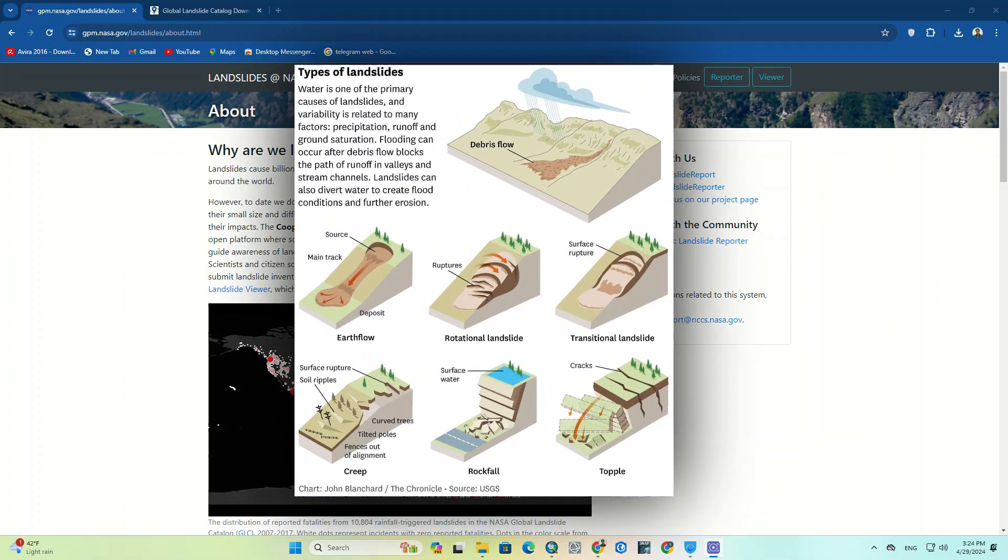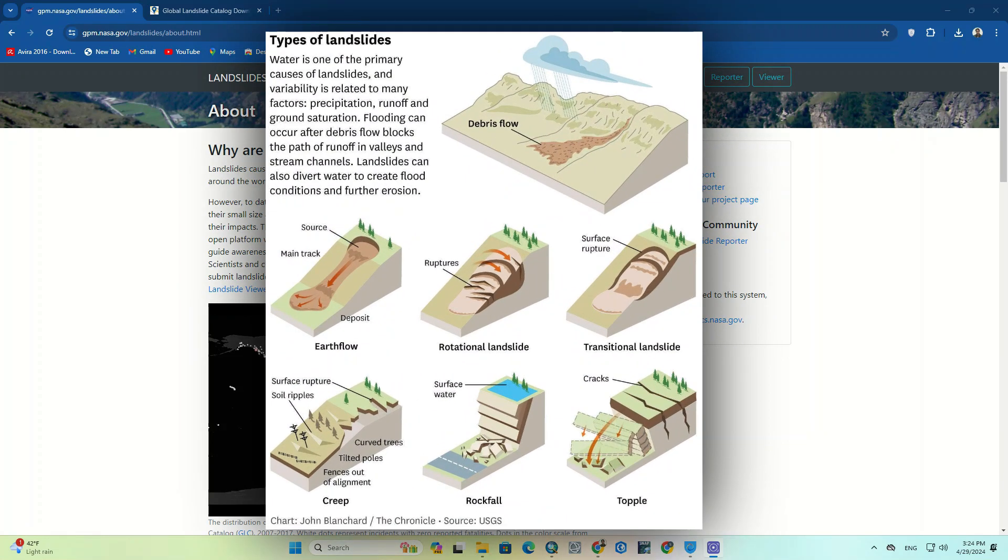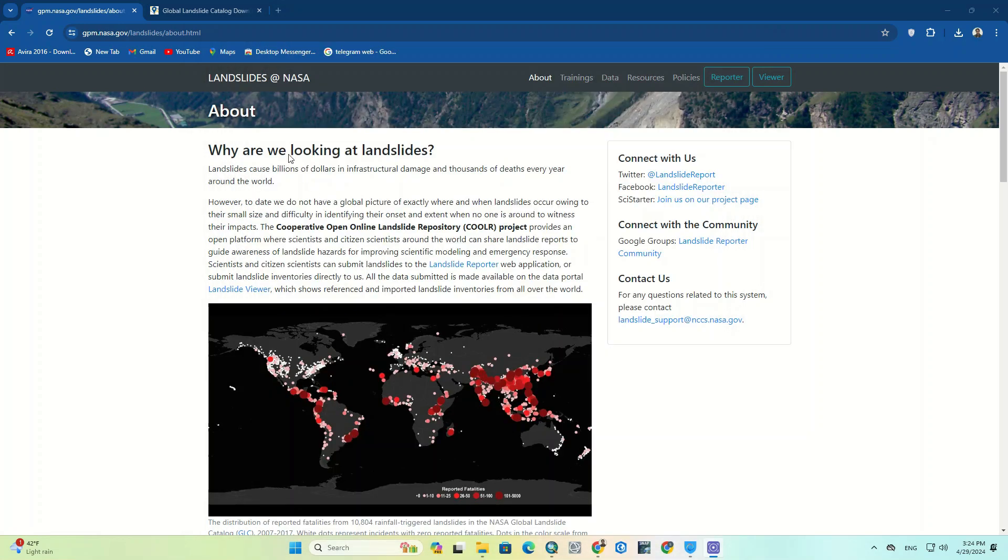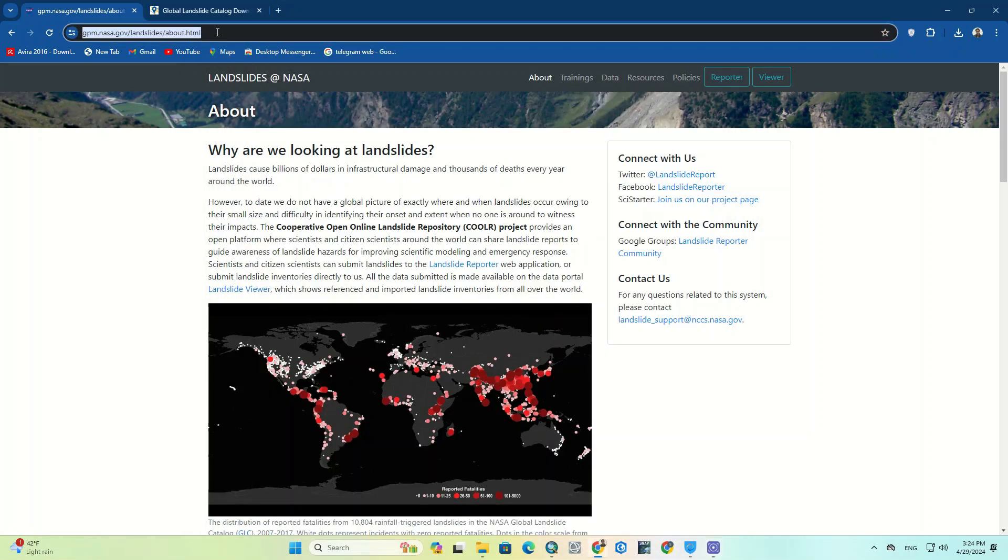To briefly say, a landslide is a type of natural disaster where a massive rock, earth, or debris moves down a slope due to gravity. Now let's see how we can download these data.